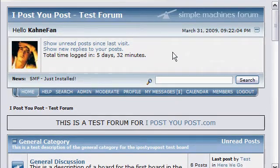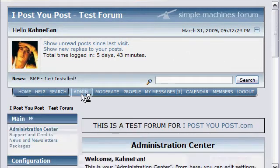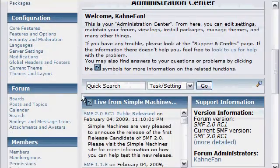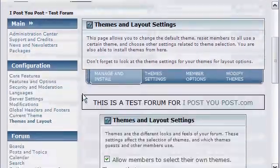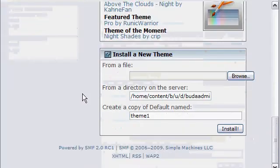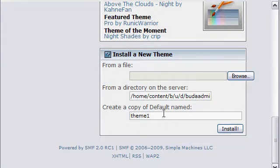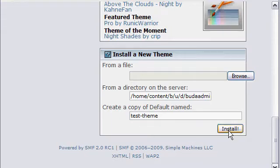Once you have your test site built, go into Admin and scroll down to Themes and Layout, then scroll to the bottom. You will go to Create a Copy of Default Named and name your new theme. I typically use all lowercase letters and a dash instead of a space, just to keep everything nice and clean and easy for computers to read.